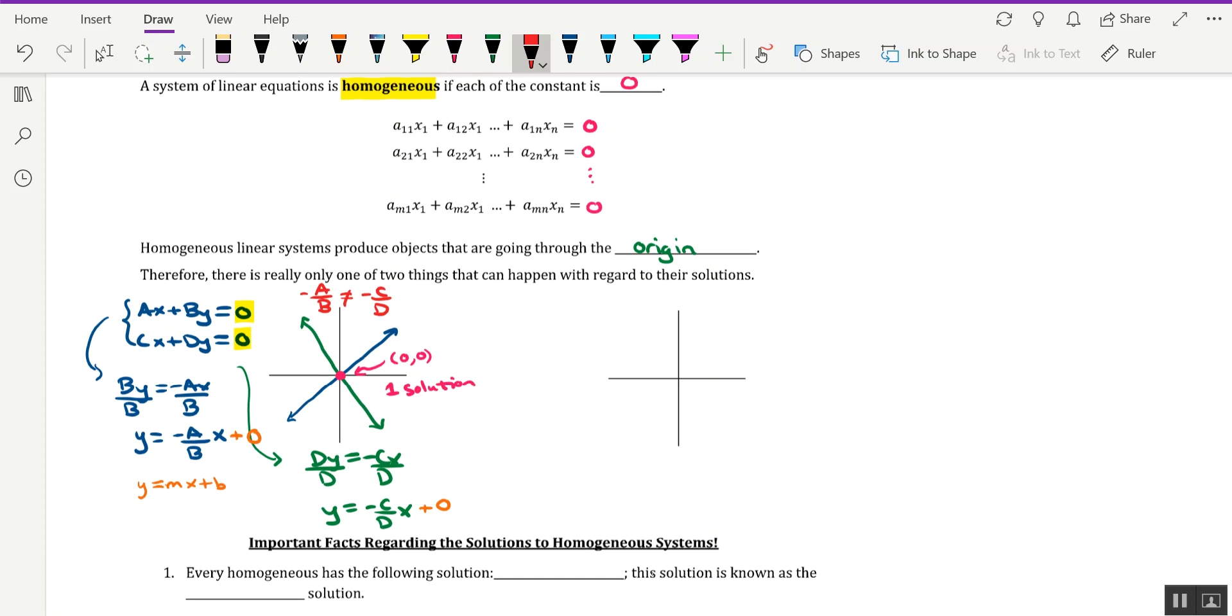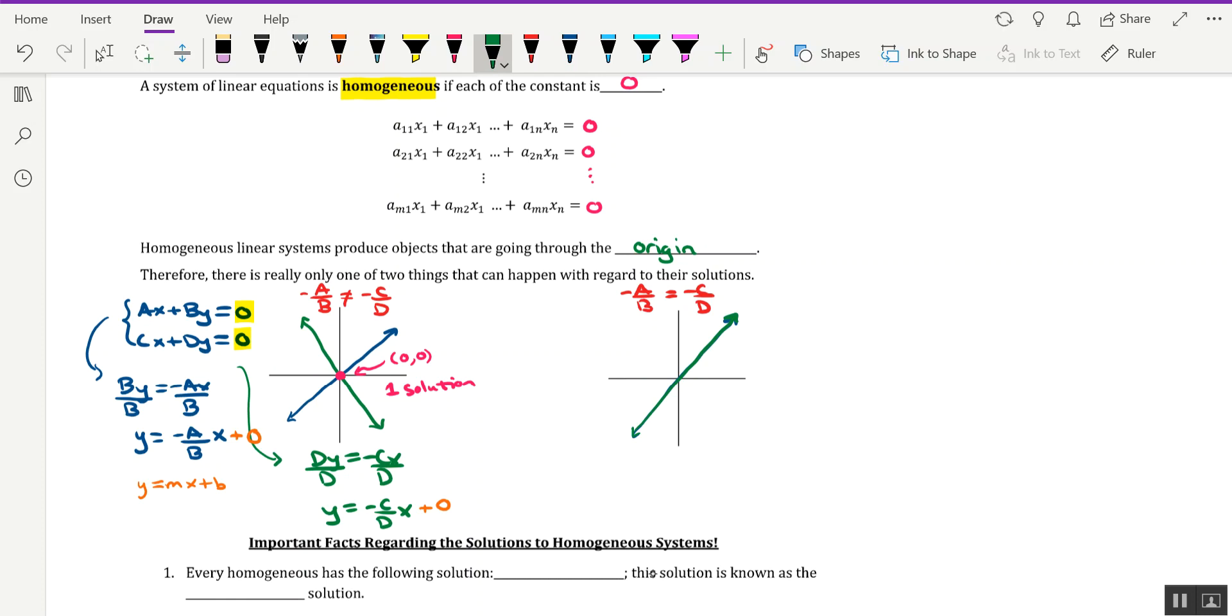The other situation that could happen is if both the slopes are the same. They'd both be going through the origin, and they'd also both be overlapping each other. So not only do they have a solution at the origin (0, 0) again, but there are lots of other solutions now because they're overlapping each other. In fact, there would be infinitely many solutions.